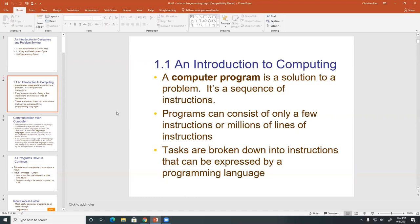Just some basic definitions of a computer program. A program is really just a sequence of instructions. Instructions are designed or given by programmers like yourself.